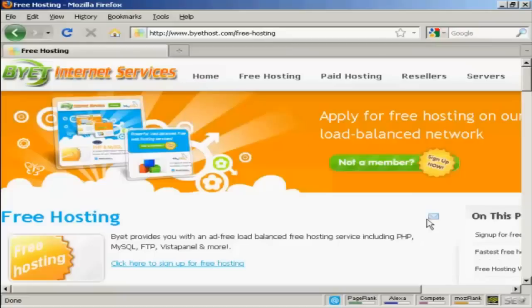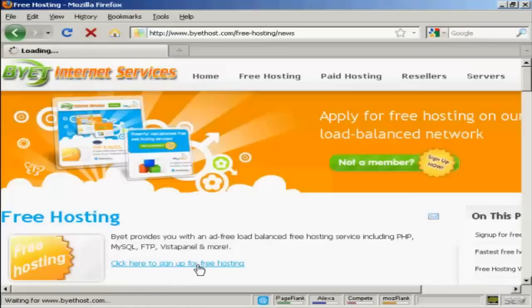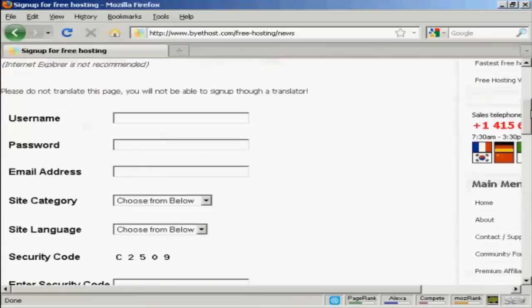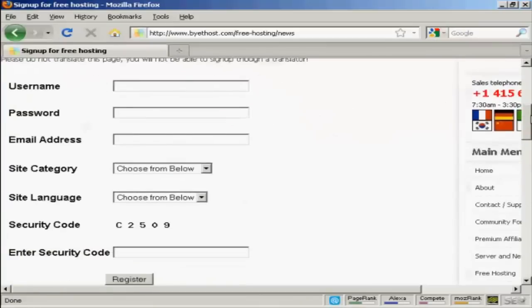you'll be taken to this page. And then click here to sign up for free hosting. And you'd need to, first of all, have a username and password.